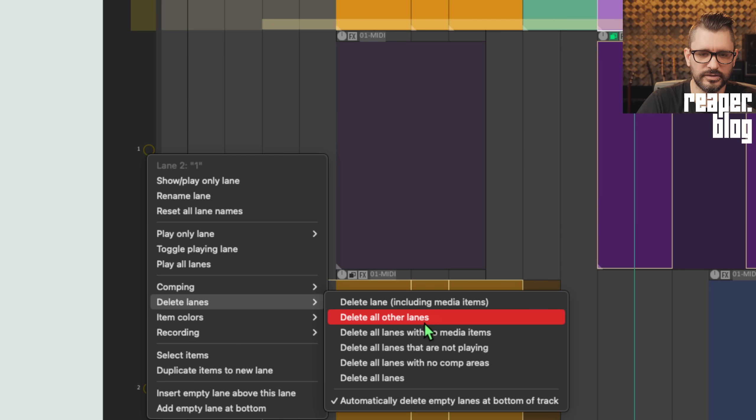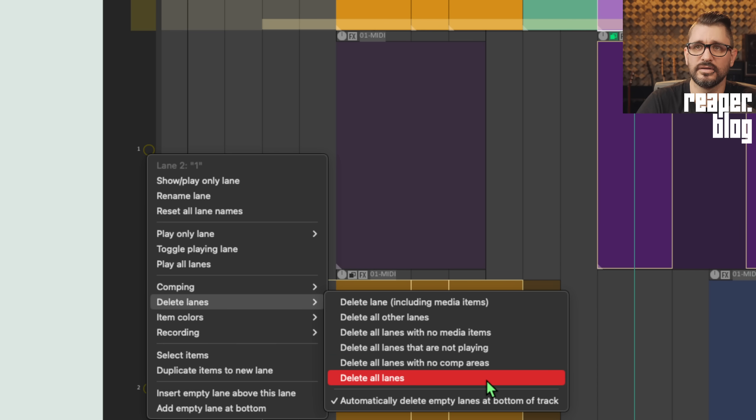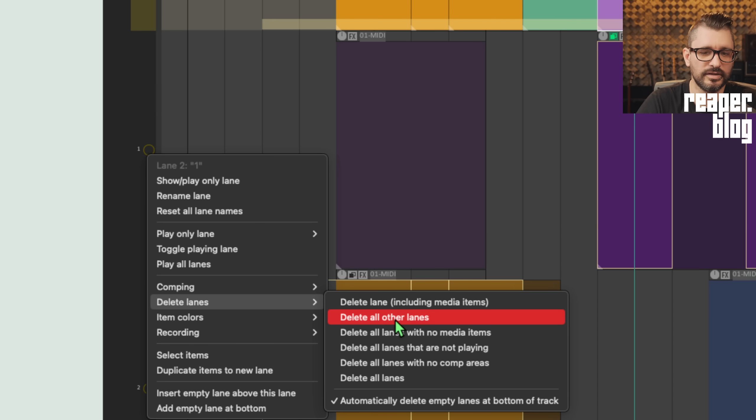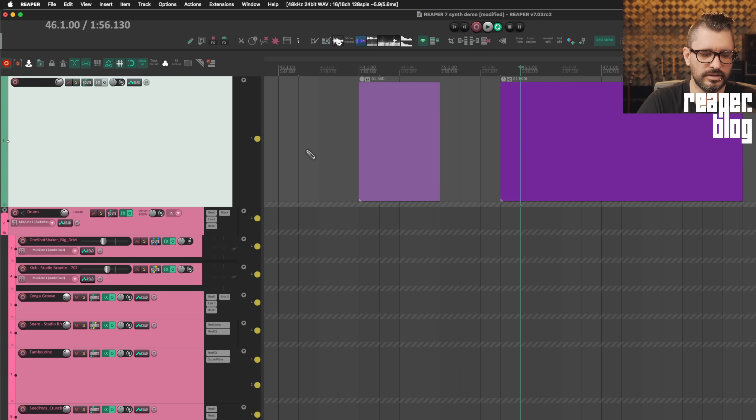Also in the menu, there is an option for deleting lane. You can delete lane including media items, delete all other lanes, delete all lanes with no media items, delete all lanes that are not playing, delete all lanes with no comp areas, or delete all lanes. So delete all other lanes is the one that is new. That just left me with lane one in that track.